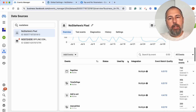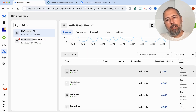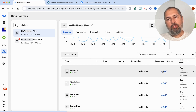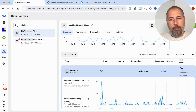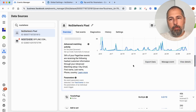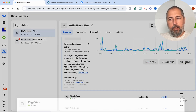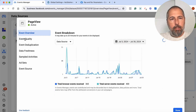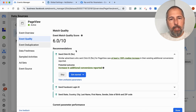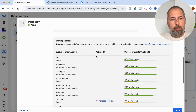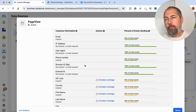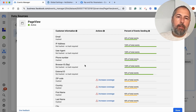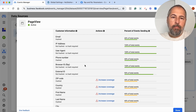You go here, you see an EMQ score, higher or lower. You open the event details, events quality, and sometimes you will see a warning: not enough FBPs or not enough FBC.